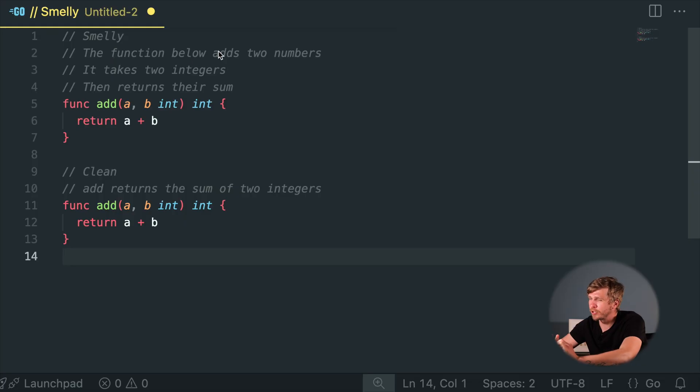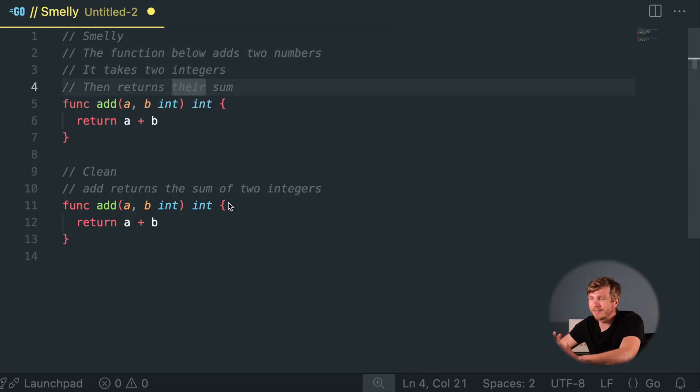Comment Overload. Comments are great, as we discussed — until your code turns into a novel. Ever read code comments longer than the function itself? It's like subtitles for a silent movie nobody asked for. Make comments short and meaningful. Trust clear code to speak for itself.